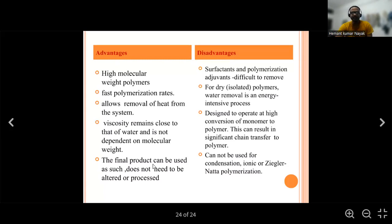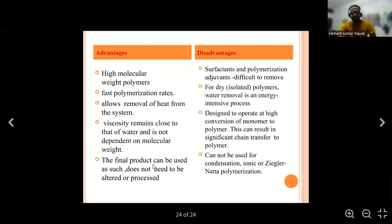Disadvantages of emulsion polymerization: surfactants and other additives are difficult to remove. Drying the isolated polymer is an energy-intensive process. The process is designed to operate at high conversion of monomer to polymer, which can result in significant chain transfer to polymer. It cannot be used for condensation, ionic, or Ziegler-Natta polymerization. These are the disadvantages, and this ends the techniques of polymerization.